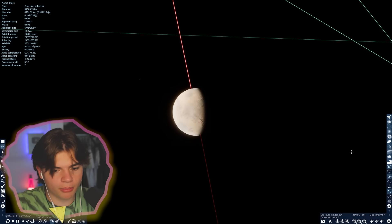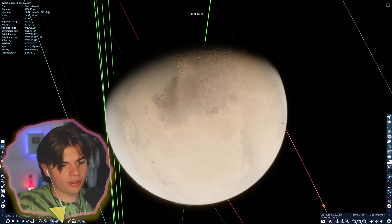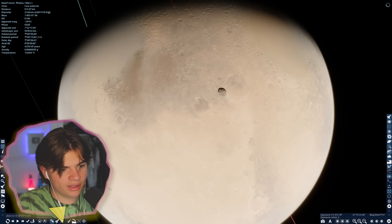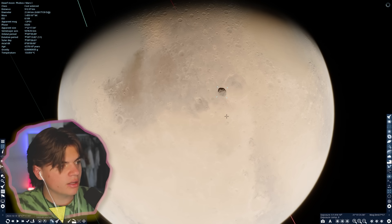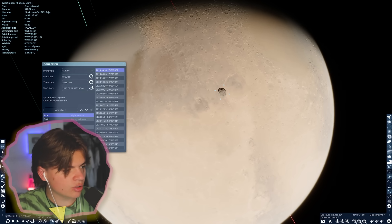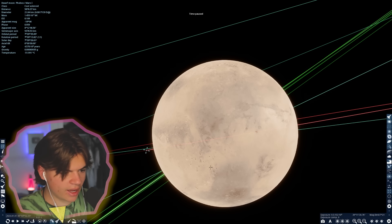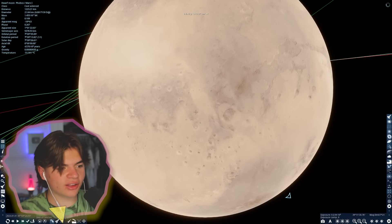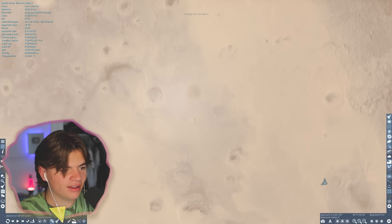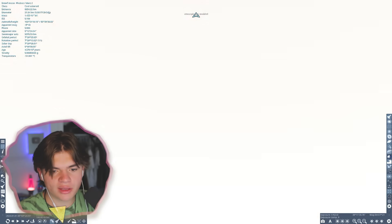Here is Mars. Let's find an eclipse with Phobos, Mars's bigger moon — this little tiny rock. Using the event finder to get an eclipse, it looks just like a little crater. This is the eclipse happening right here.